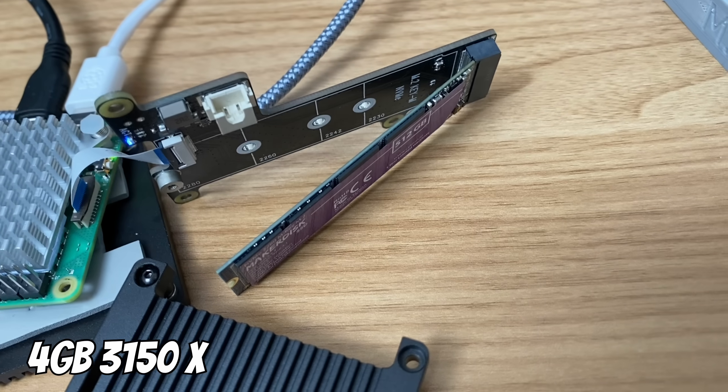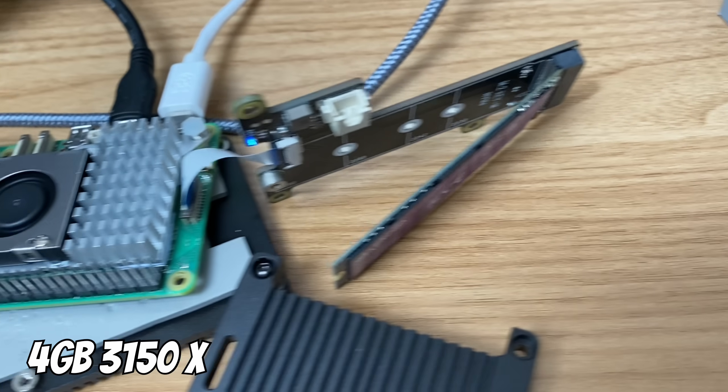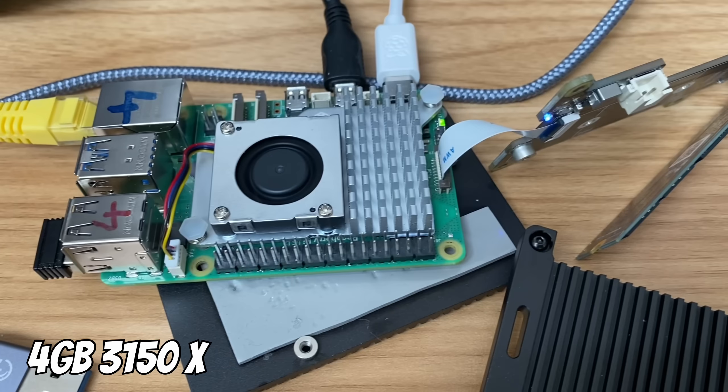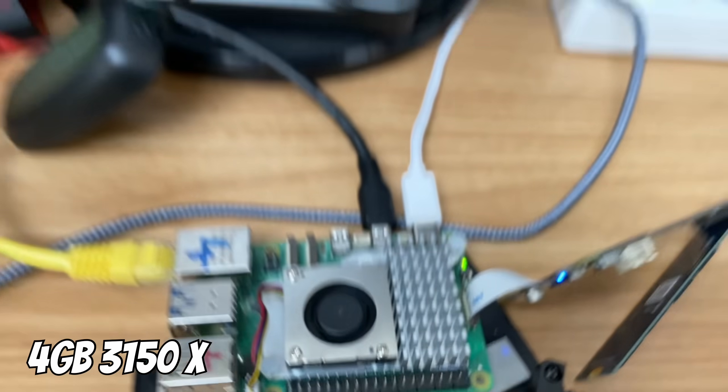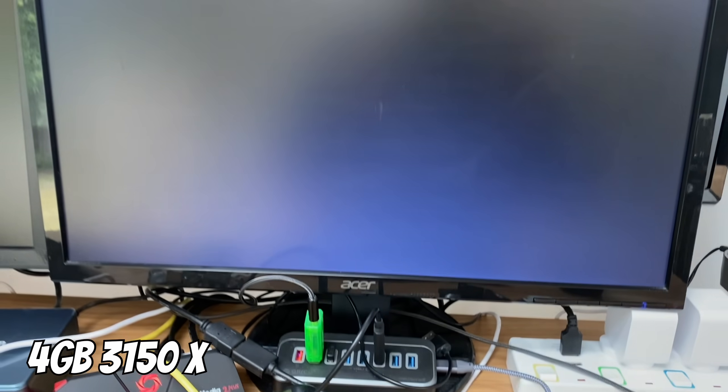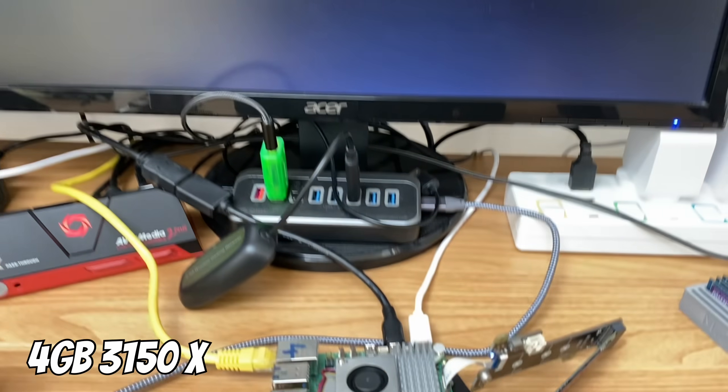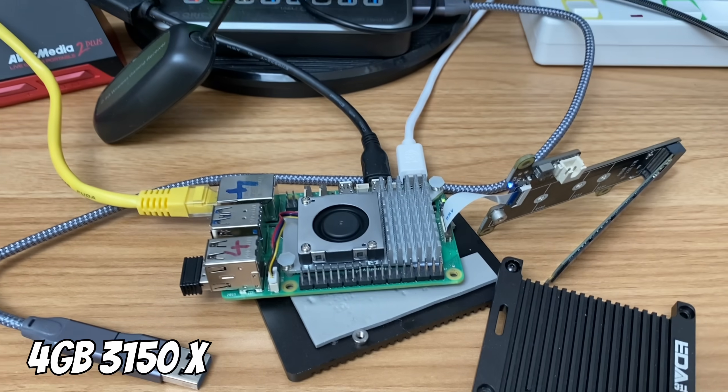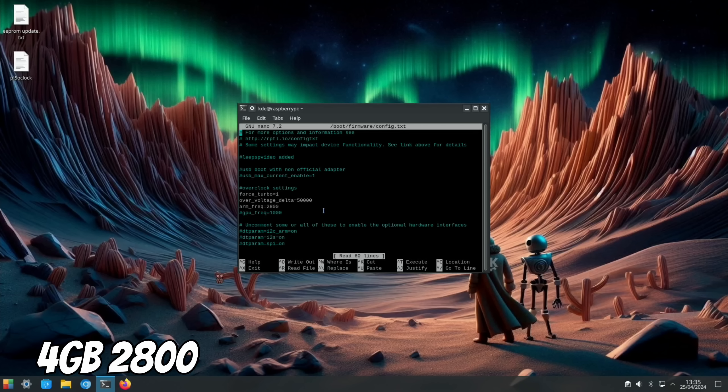You can see I've got the NVMe drive separate here so it's not impeding any of the cooling of the official Raspberry Pi cooler, but yeah it's just a black screen. I'm going to remove the overclock. I'll remove the overclock and then I tried several different overclocks. I tried 3.1 and I tried 3 gigahertz and they didn't launch.